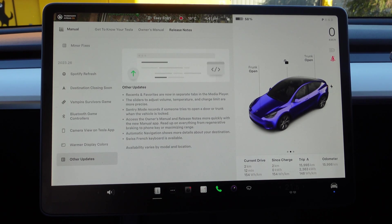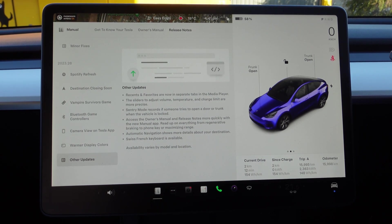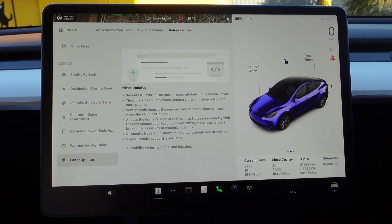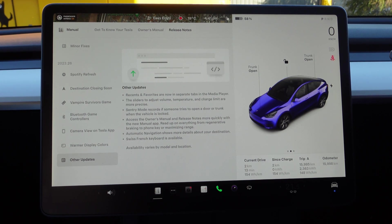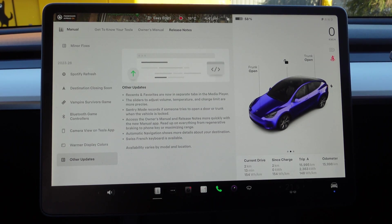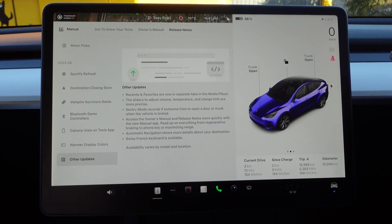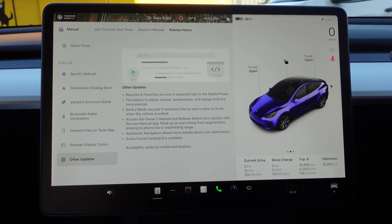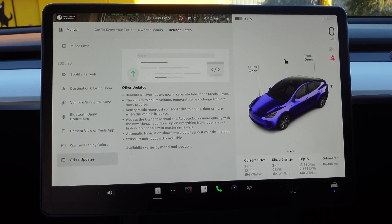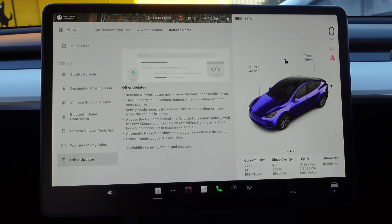Automatic Navigation shows more details about your destination. That's what I was referring to—it's got pictures and more details there, and we'll have a look at that in a minute.